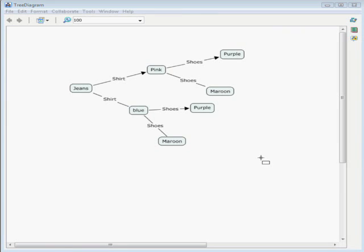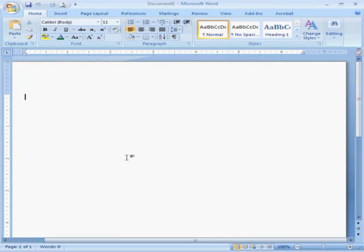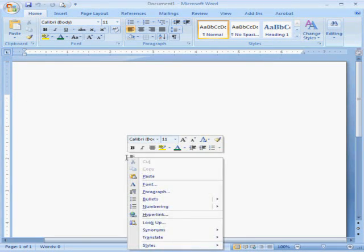Have your print screen feature set up to copy to clipboard. That way you can just open up your program and do a paste.